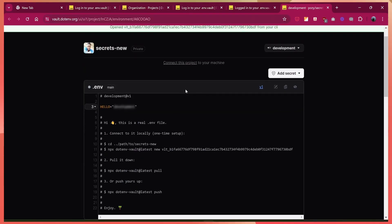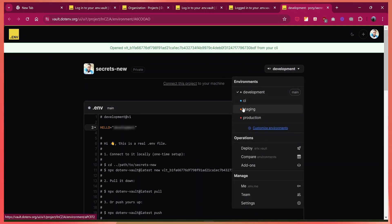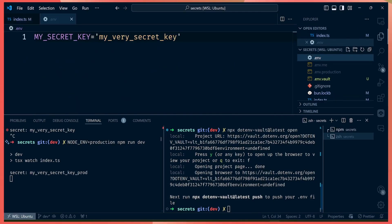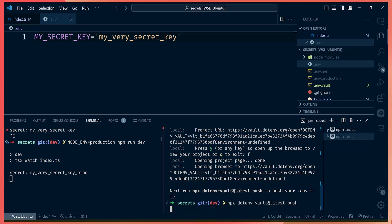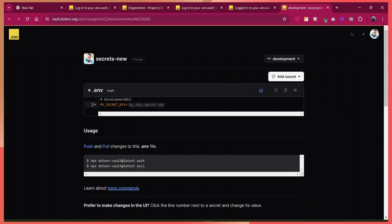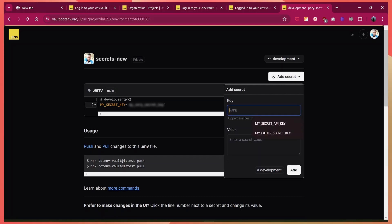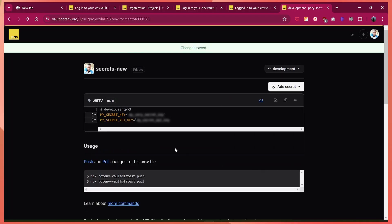Here's our project and here is where we can add secrets. In our new project, we can have various types of secrets: development, CI, staging, or production secrets. Once you add a secret here, you'll be able to access it in your app — you don't need to also add it in your .env file. Since we have a couple of secrets already in our .env files, we can push them to the dotenv platform by running 'dotenv push'. We can also add new secrets, like 'my secret API key', and add it in our development environment.